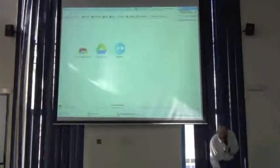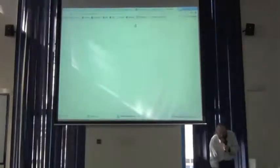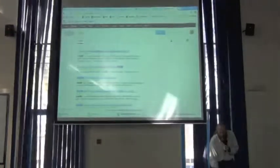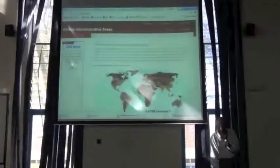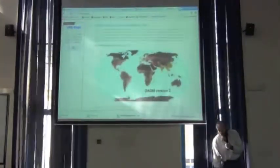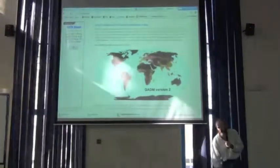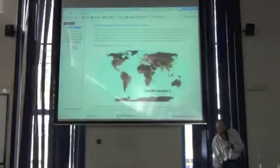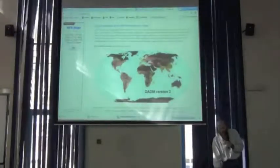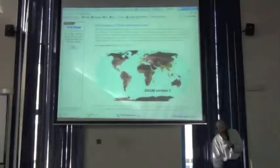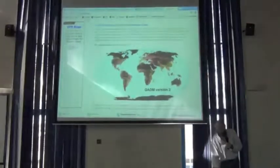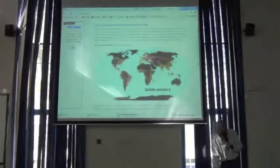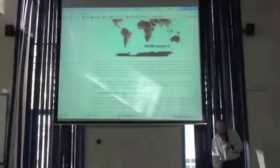it's the first one that comes up, the Global Administrative Areas, Boundaries Without Limits. You remember in my talk on collaboration to automation, I showed a map of the world with administrative boundaries on it. It was the version one of this same data set, which is now in version two. This Global Administrative Boundaries database has the shapes of every country, every administrative boundary within those countries.